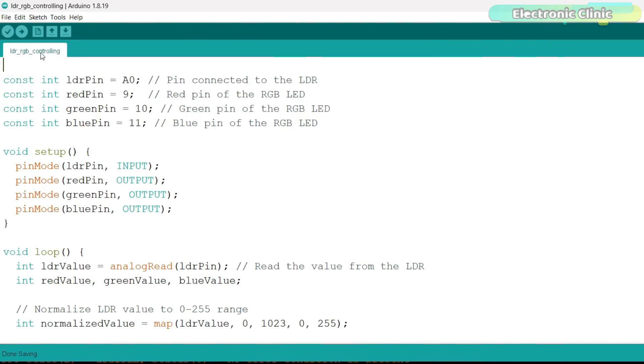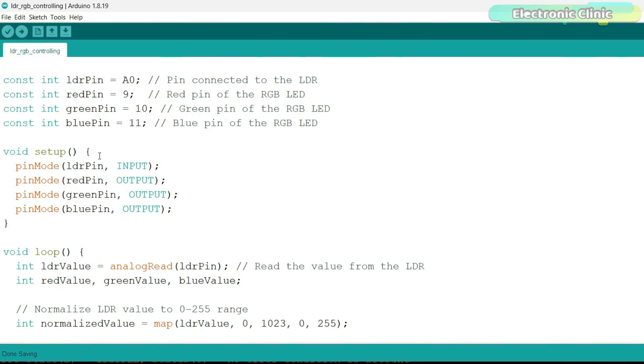The code starts with defining the connections. We have an LDR connected to pin A0. And the RGB LED module is connected to pins 9, 10, and 11 for the red, green, and blue LEDs respectively. In the setup function, we initialize all these pins. The LDR pin is set as an input to read light levels, and the RGB LED module pins are set as outputs.